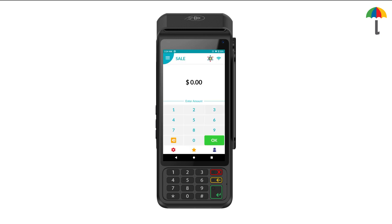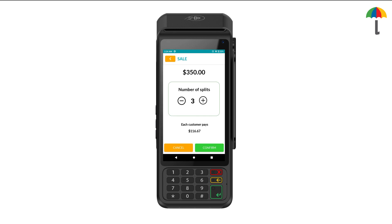Now, enter the total amount for the transaction and click on the icon again. You can share payments with a maximum of 7 people. The amount each person pays changes automatically depending on how many shares there are. Next, you need to make 7 individual transactions, each with its own amount.